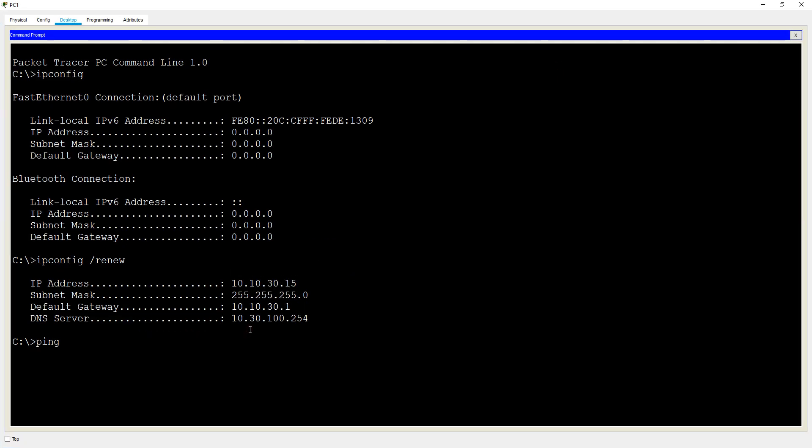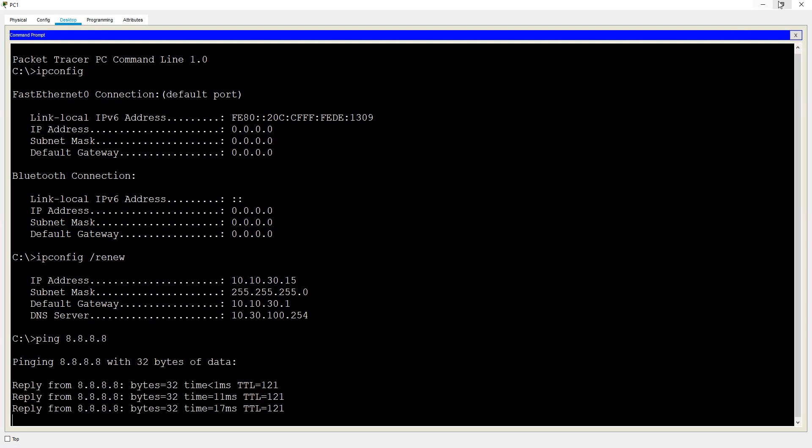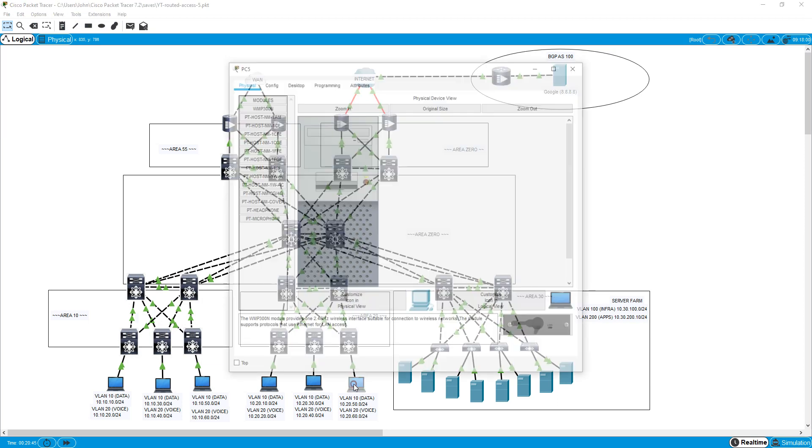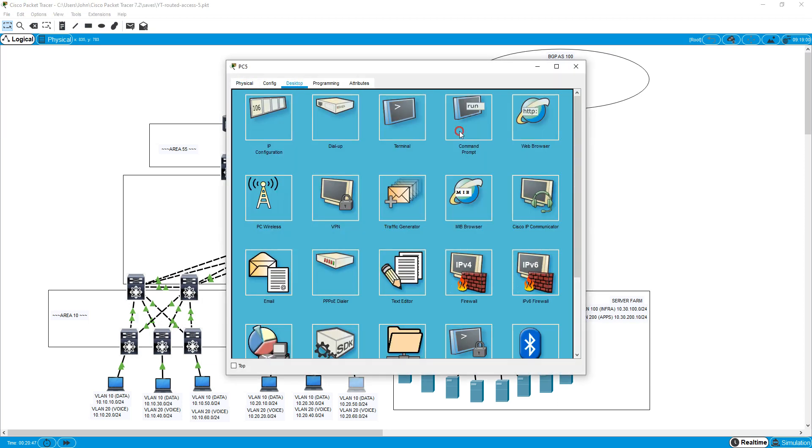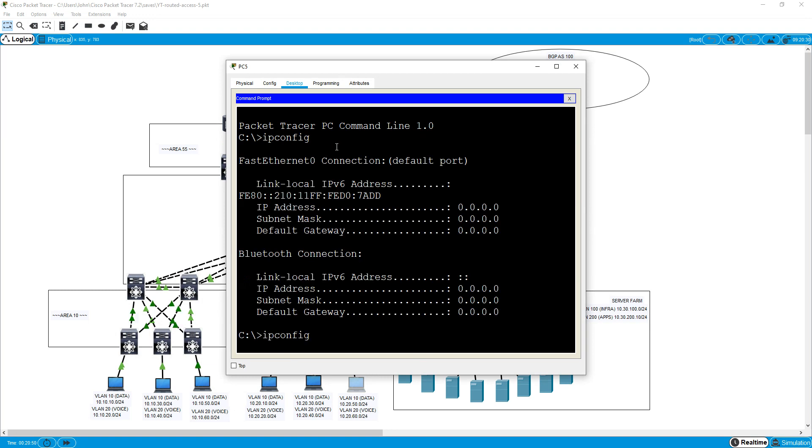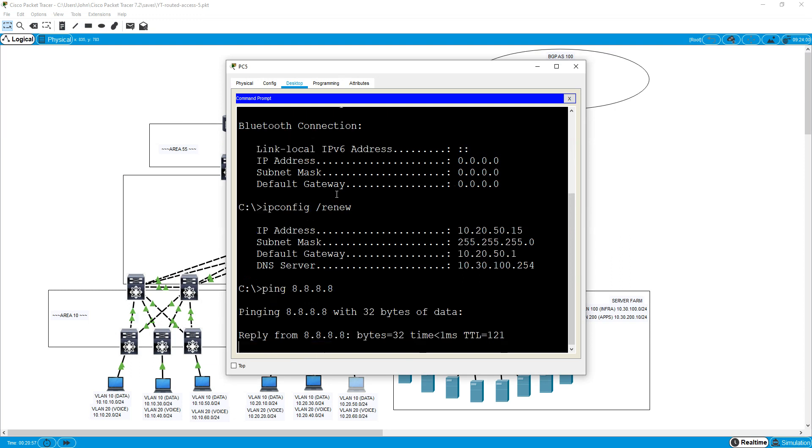And we'll go over here and check that it works here. ipconfig. ipconfig renew. And that's us got our address. I'll try to ping the internet. And that's that. So that's pretty much the end of the video.